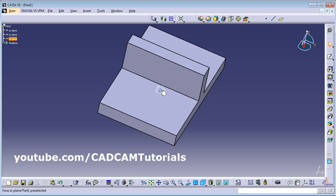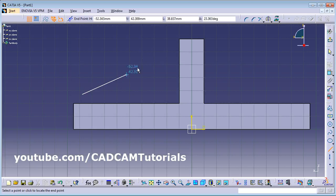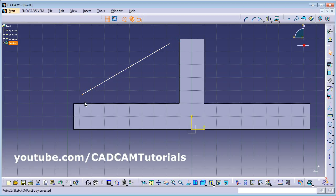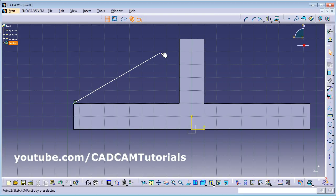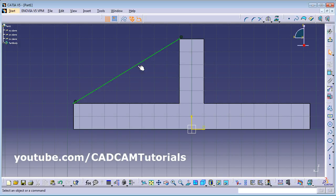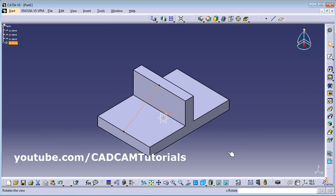Select this vertical plane, then click on Sketch. Take the line command and create one line. Click the endpoint of the line, press and hold Control, and click this point on the object, then select Constraint Defined in Dialog Box — Coincidence. Do the same on the other end: select that point, Control-click the point, then Constraint Defined in Dialog Box — Coincidence. This line has been created. Click Exit Workbench, then Zoom Fit. Now go to Solid Combine, click the arrow, and click on Stiffener.